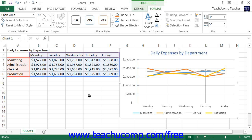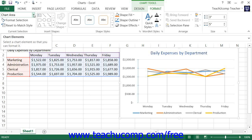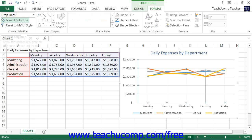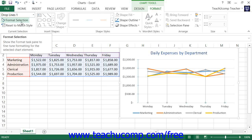If you choose to add either drop lines or high-low lines to a line chart that you have created, then you can format the display of those lines within Excel 2013. To format lines that you've added, choose the set of lines to format from the Chart Elements drop-down within the Current Selection button group on the Format tab within the Chart Tools Contextual tab, and then click the Format Selection button that appears below the drop-down menu in the same button group.